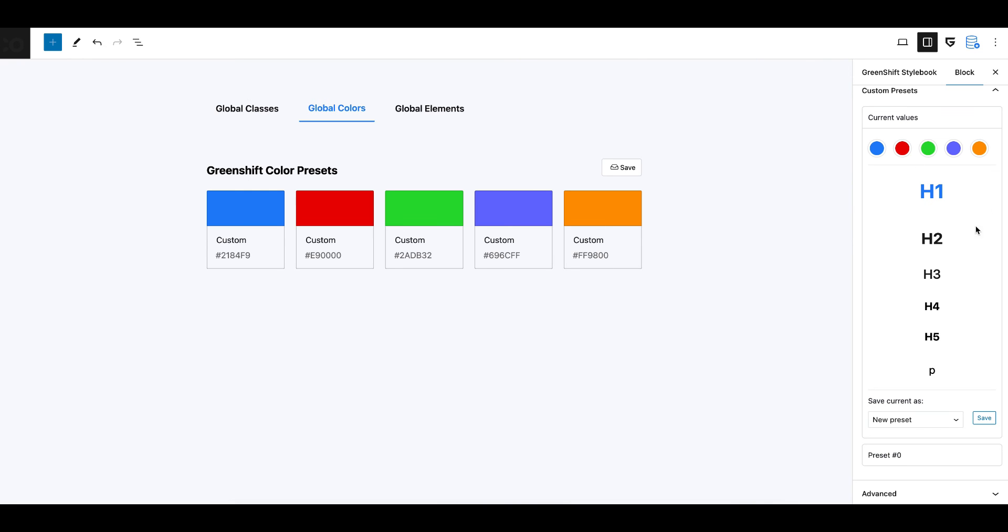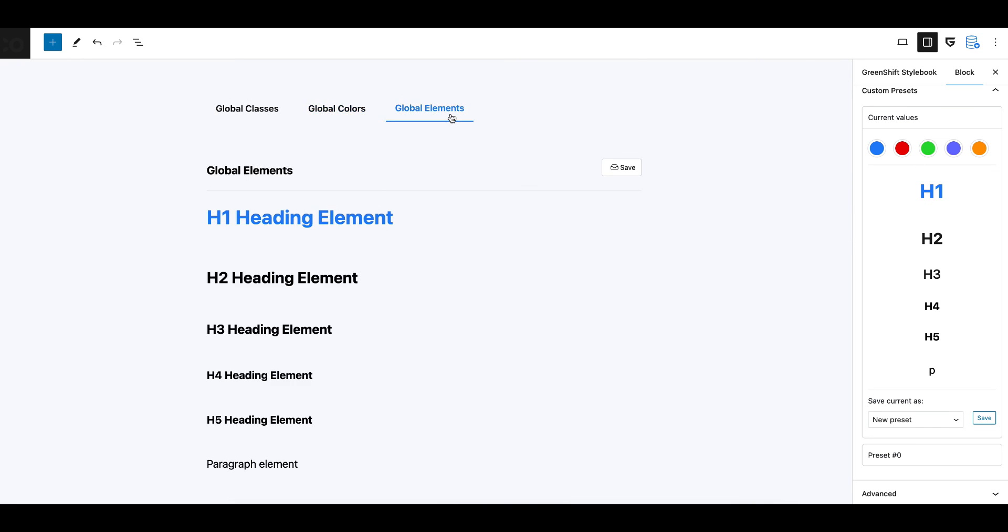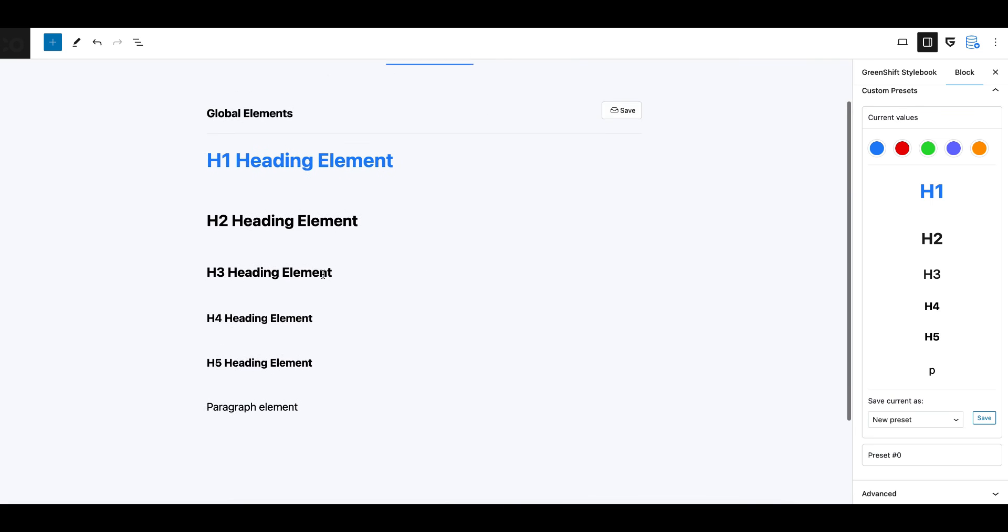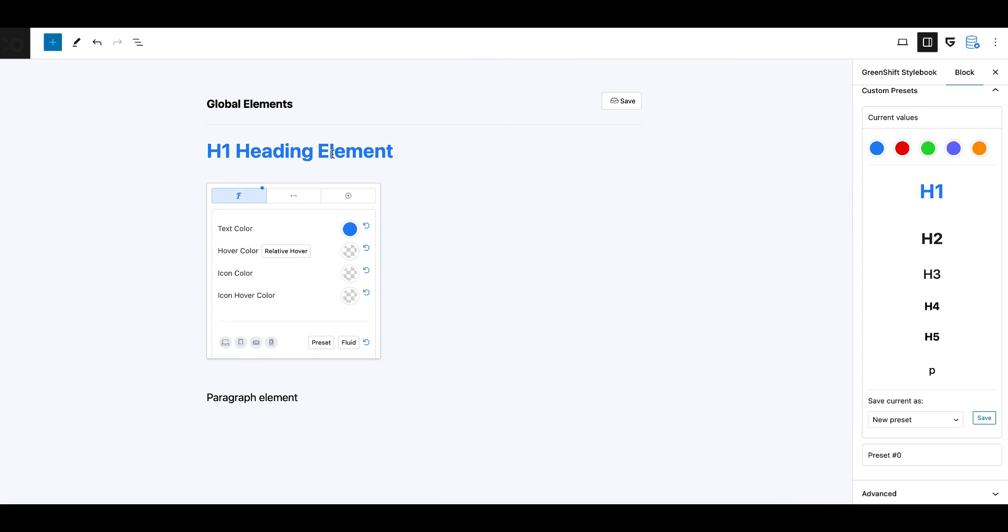You can set not only global classes, but also global colors which you can reuse in blocks and design styles for core system elements.